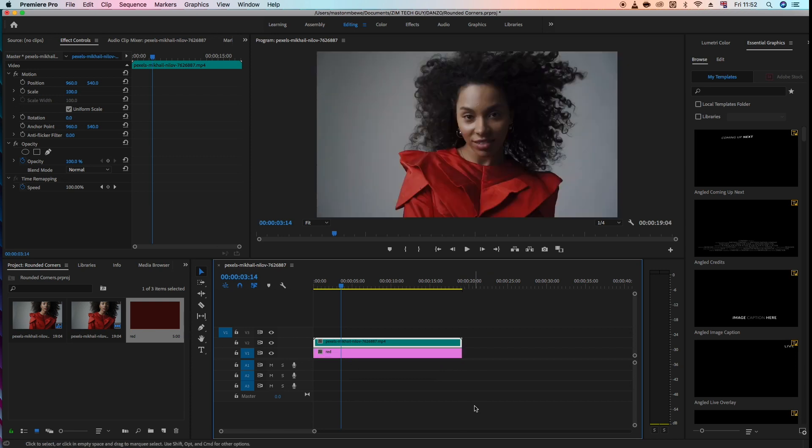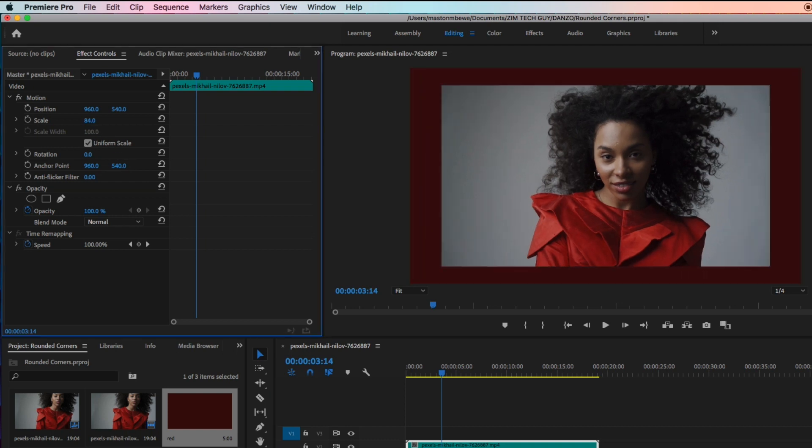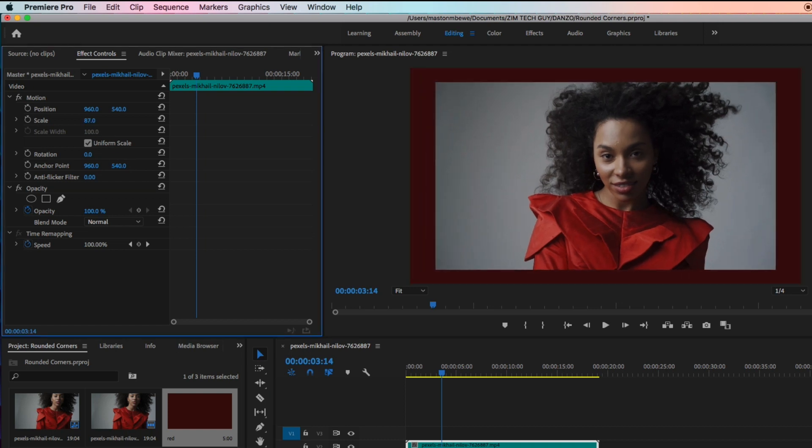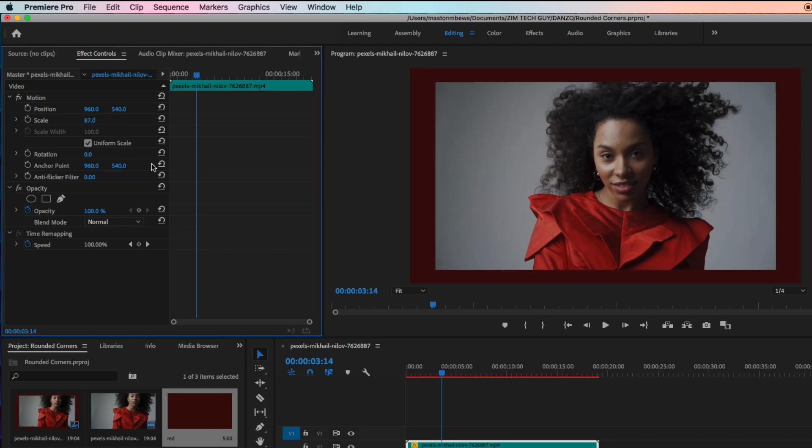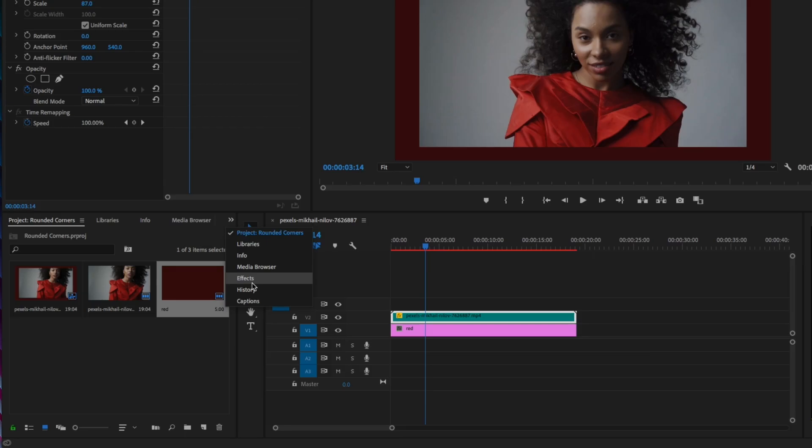Now let's highlight the clip. What we want to do is reduce the scale a bit, but I want to make it maybe a bit rectangular. So what I want to do is search for the crop effect. Let's come here under effects and search for crop.